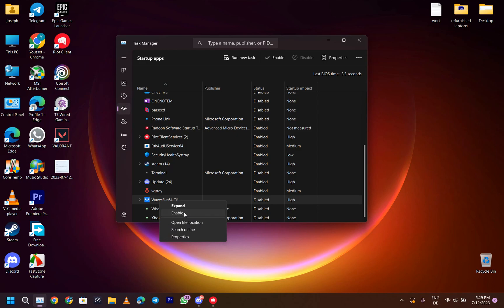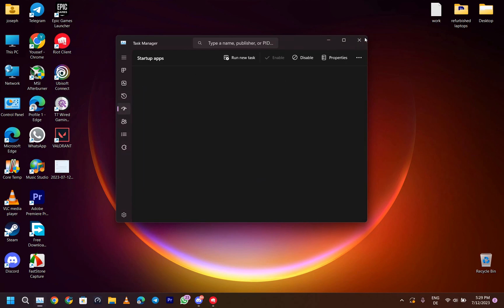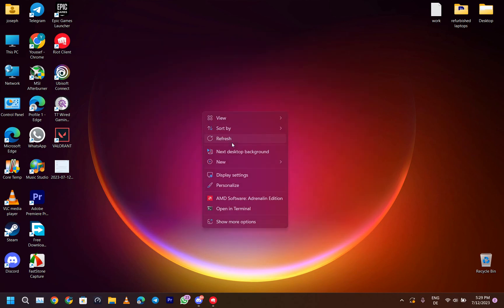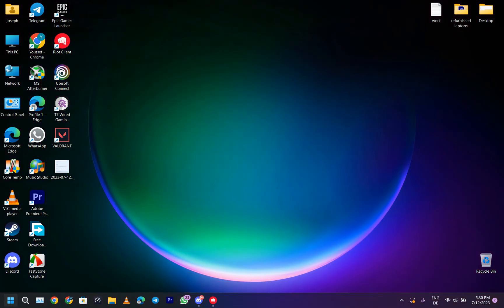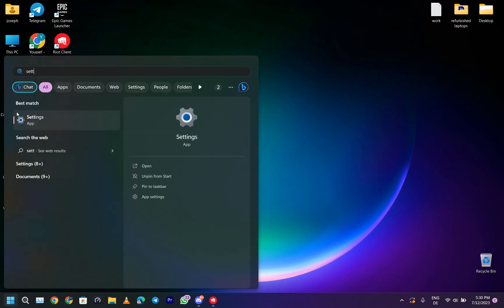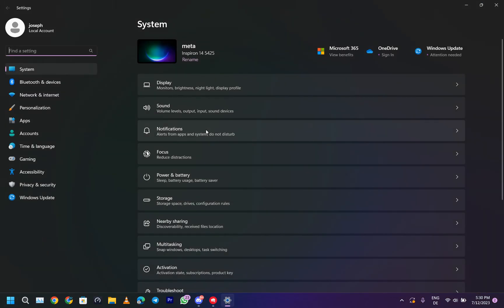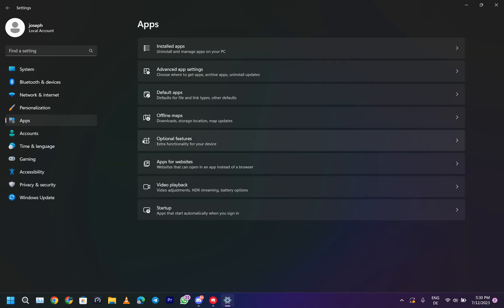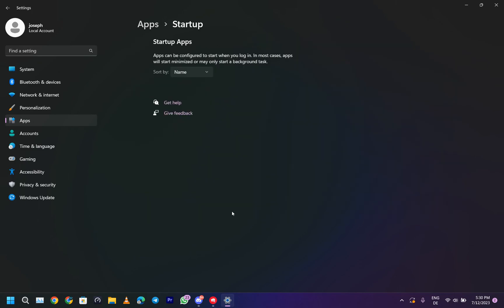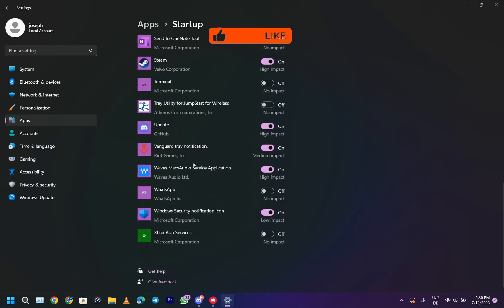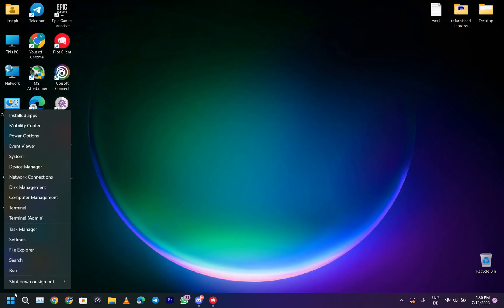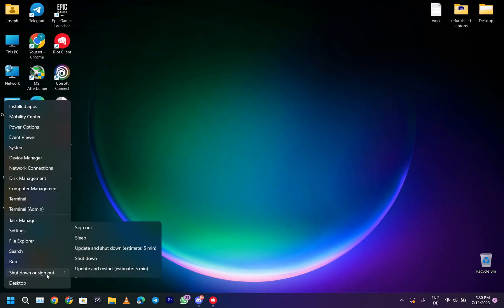The second method to do this is go to Start Menu, Settings, and Apps, then Startup. Scroll down until you find the Waves Max Audio Service application and turn it on. What this does is make it run with Windows, and you need to restart.